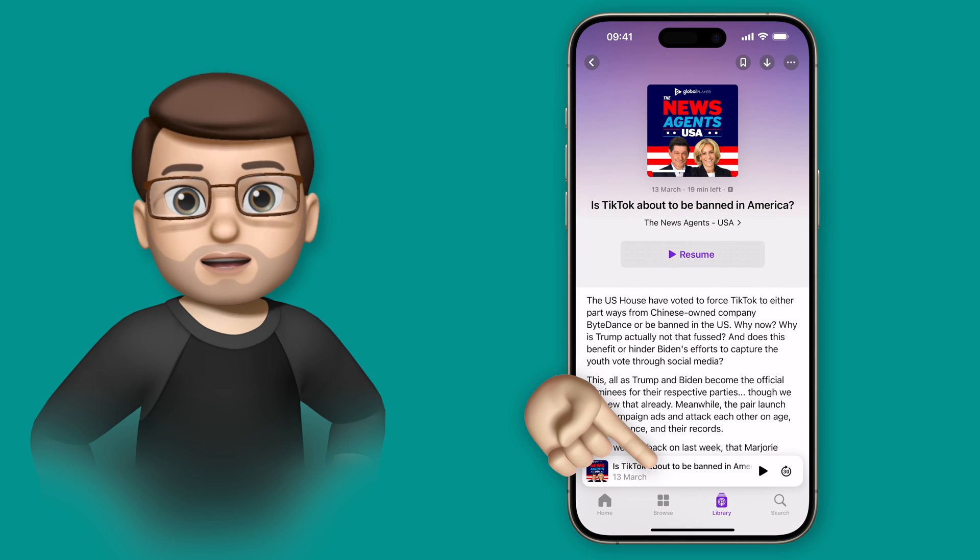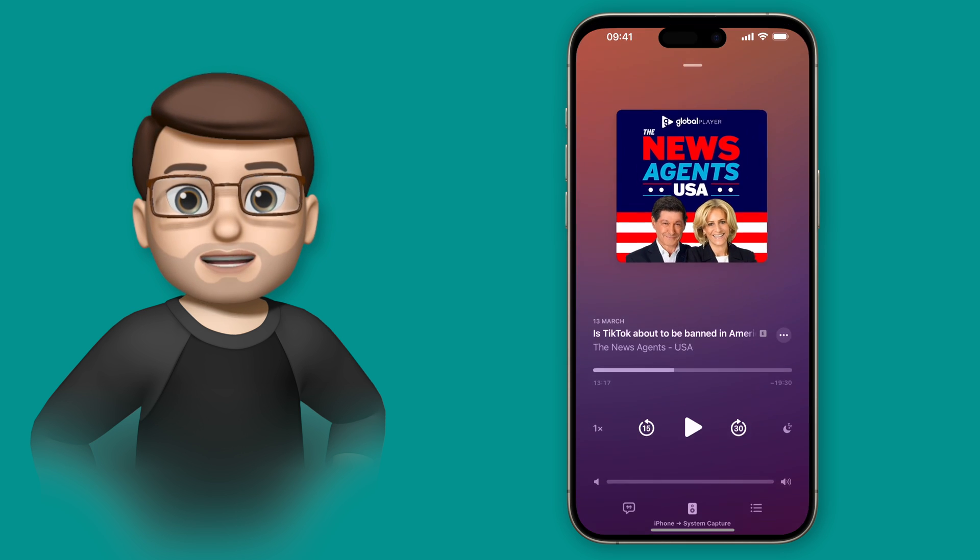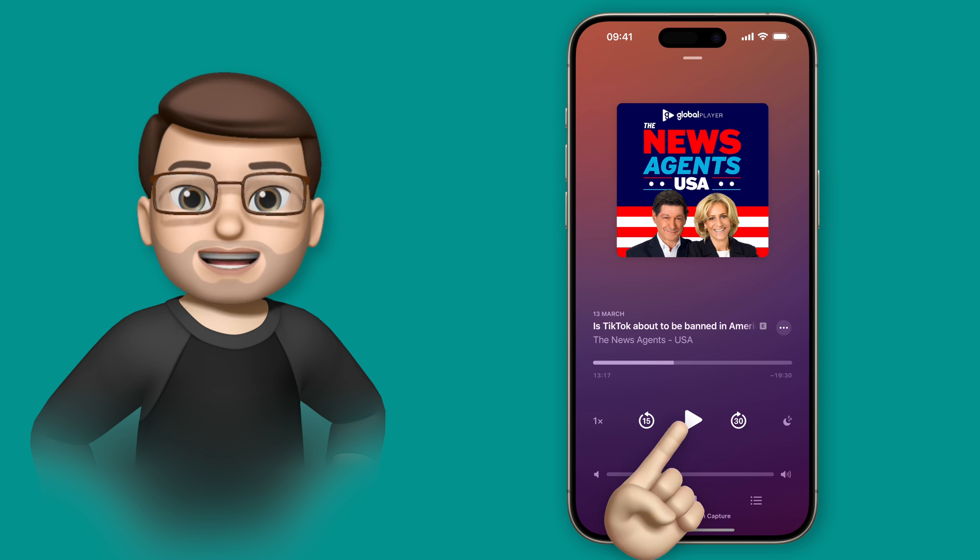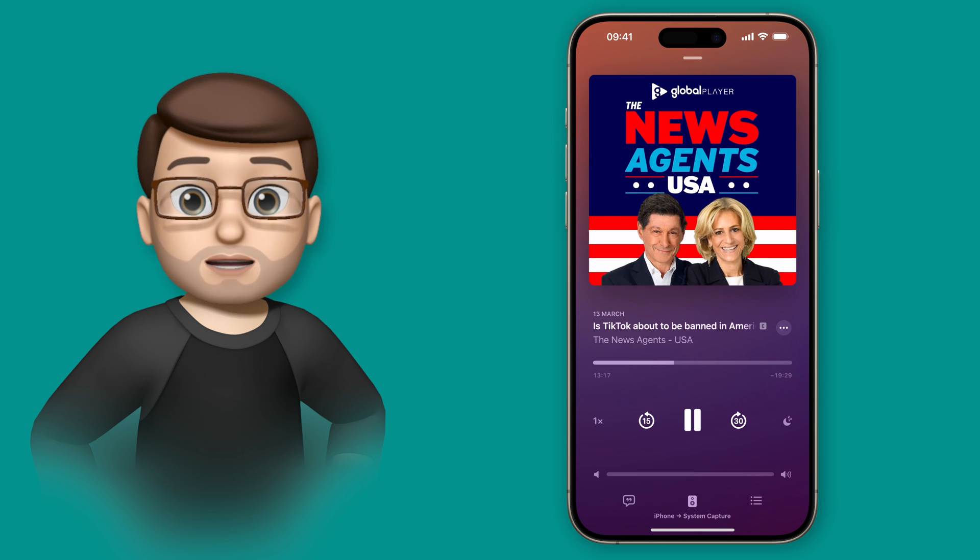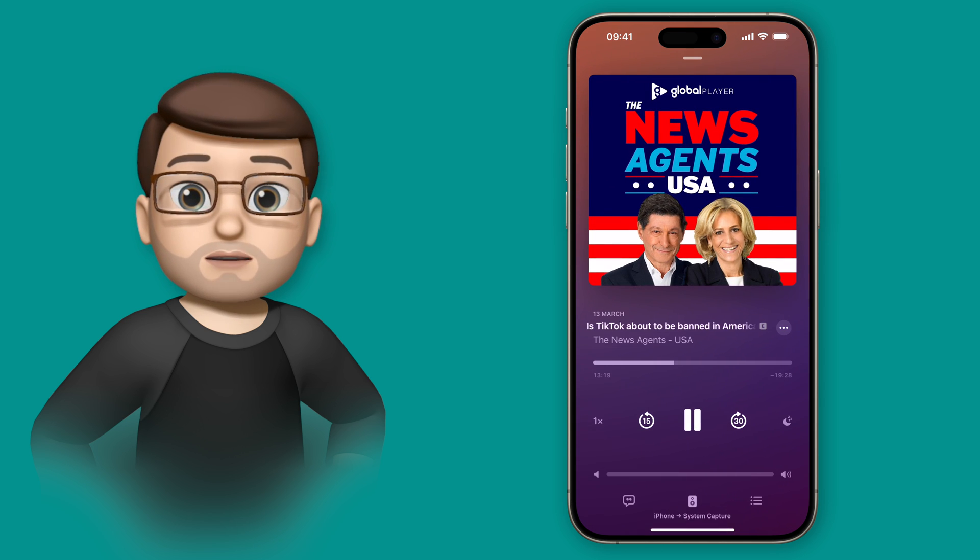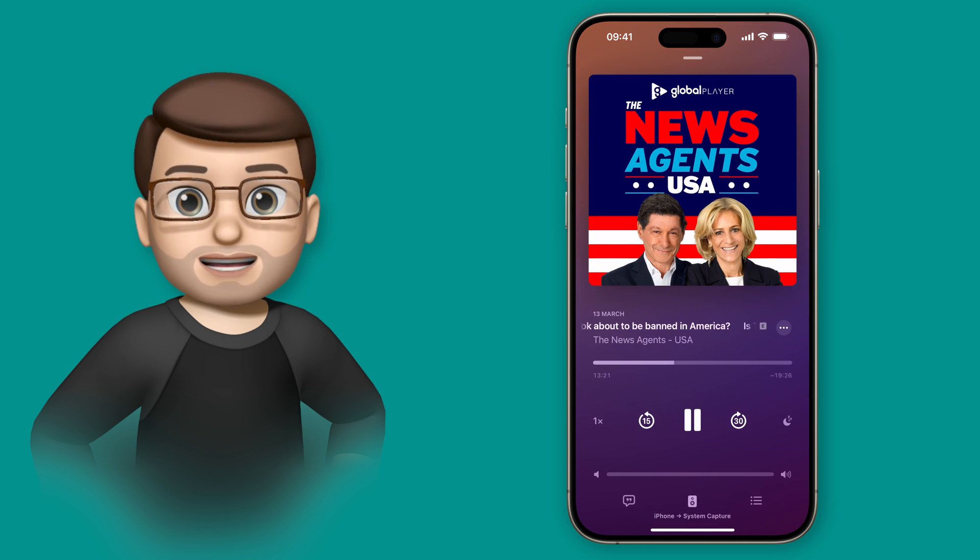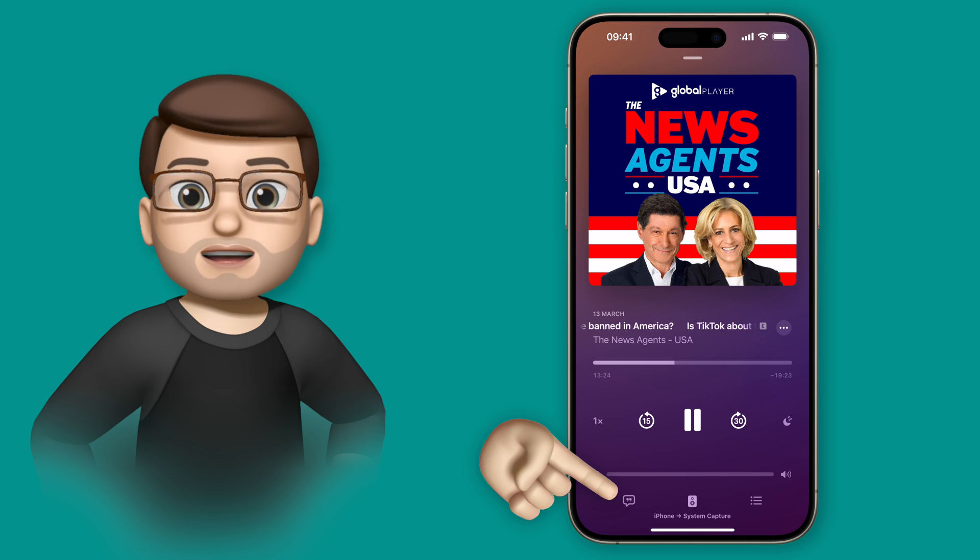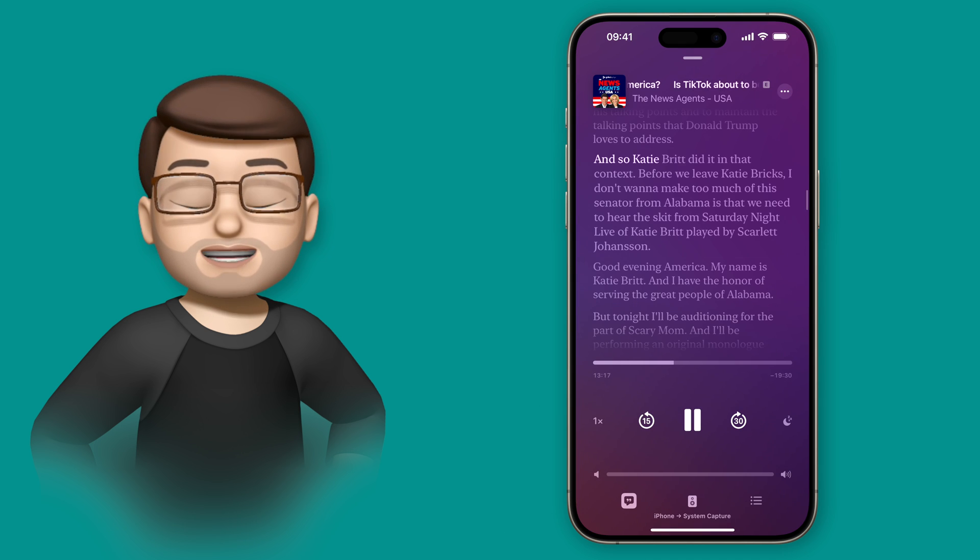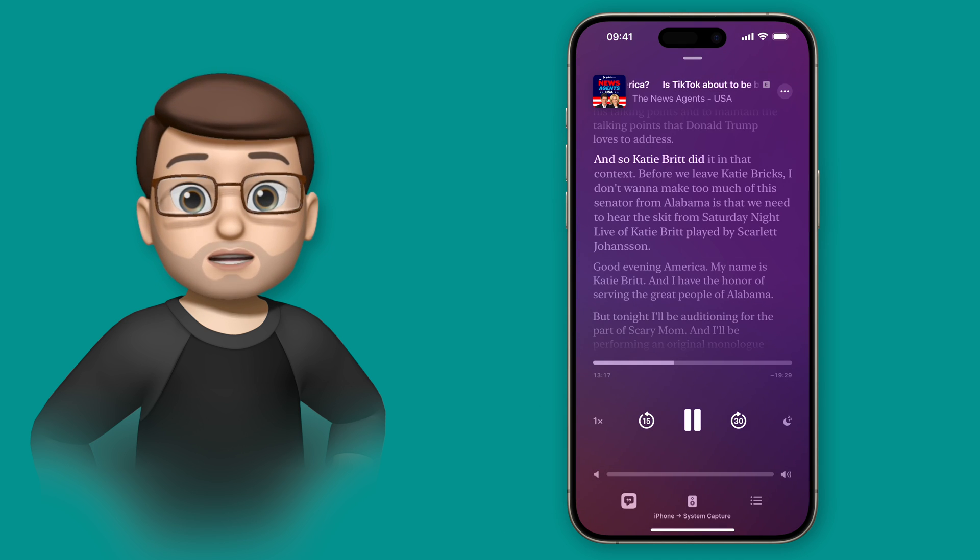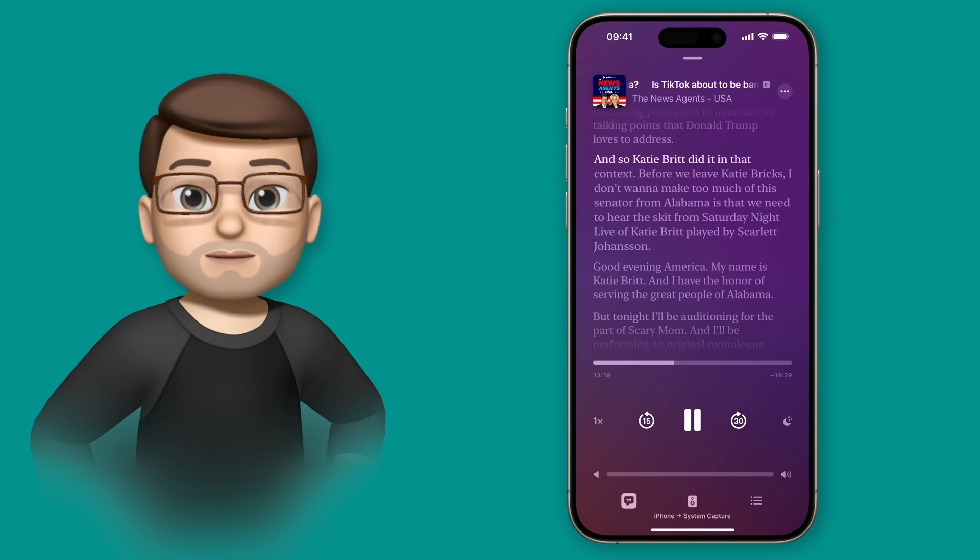If I go back and resume this podcast that I've been listening to recently, I can now tap the transcript button on the bottom of that narrow playing screen, the one on the left-hand corner, and then you're going to see real-time text scrolling and lighting up as the speakers are talking.